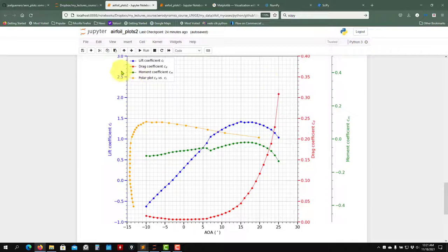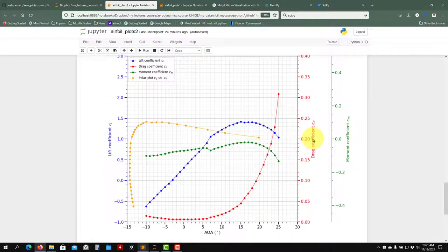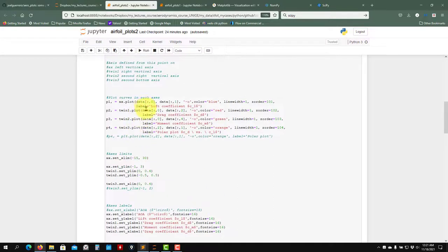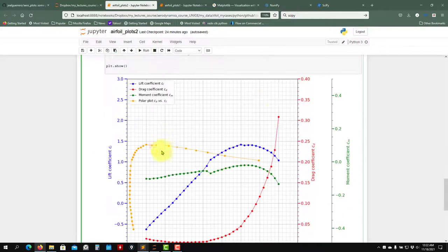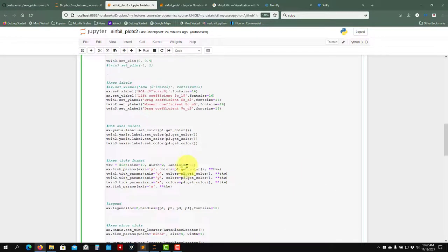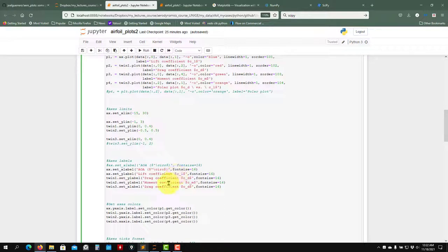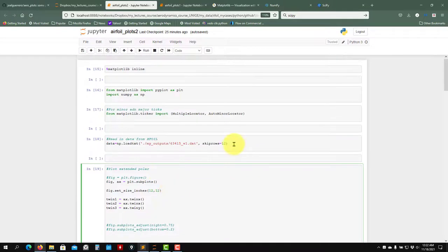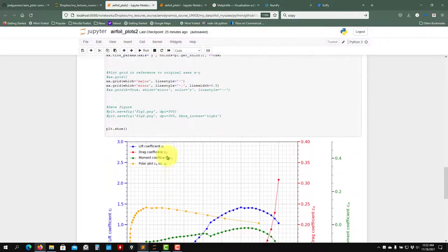We can also add annotations to the plot. In the end, you can annotate key values — for instance, marking the zero-lift angle directly on the figure using these functions. Now let me show you what I call the 'extended polar' — a plot I really like. In this one you have all the information in a single figure: lift coefficient, drag coefficient, moment coefficient, and the polar. Pay attention to the color-coded axes — the polar corresponds to its axis, lift to another. Each quantity has its dedicated axis — CL, CD, CM, and the CLCD polar — all in one plot.